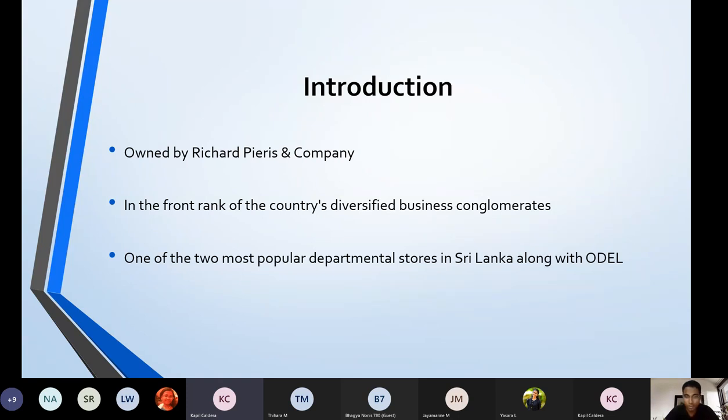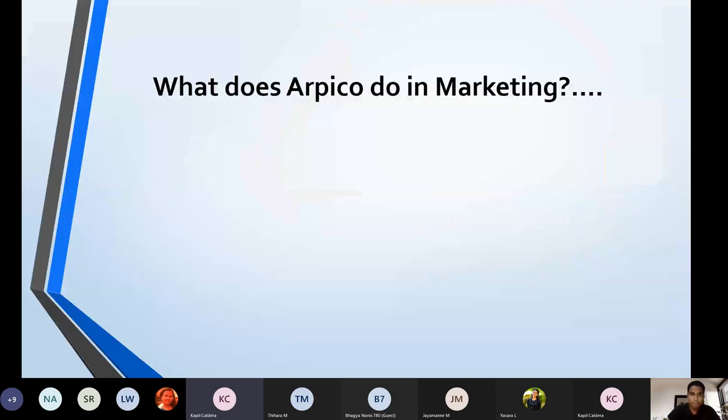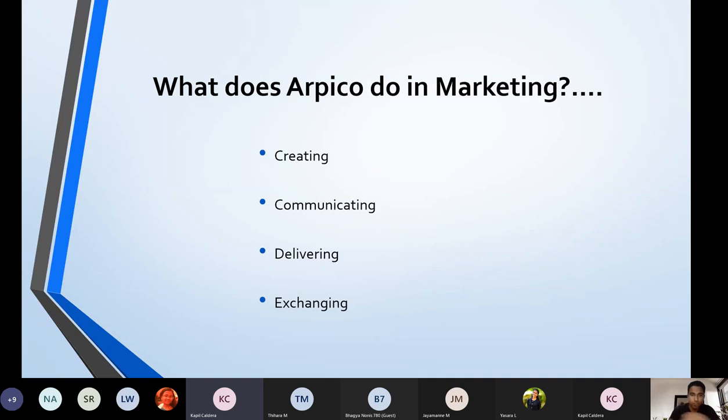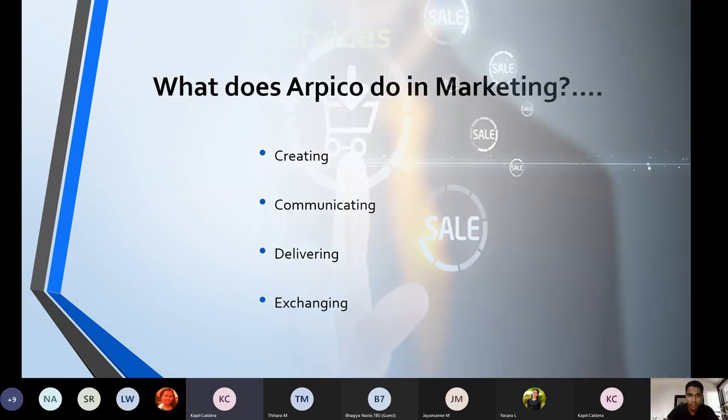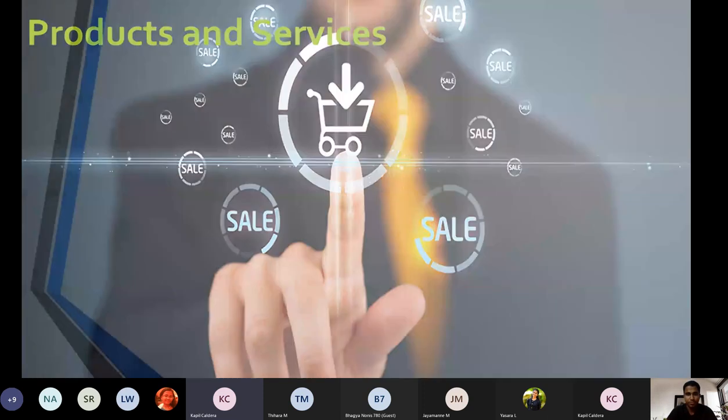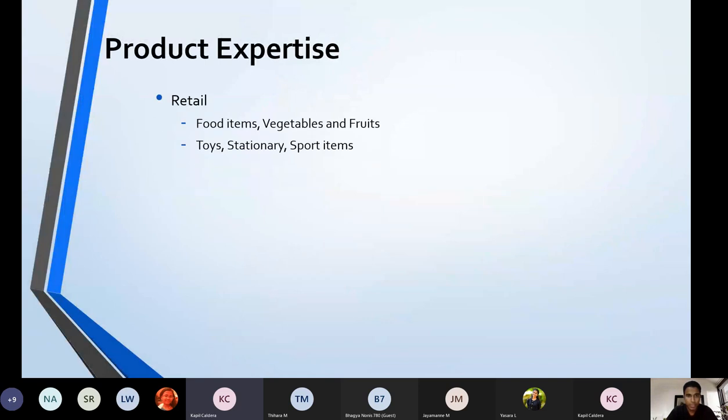Let's talk about the Apico marketing strategy. When we talk about what Apico does in marketing, the four principles of marketing come to mind: creating, communicating, delivering, and exchanging. When you talk about creating, they have a significant range of products and services. They are mainly famous for the retail industry: food items, vegetables and fruits, toys, stationery, sports items.